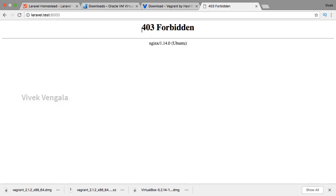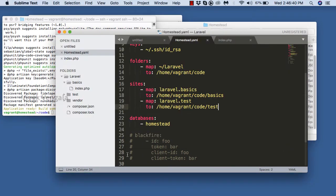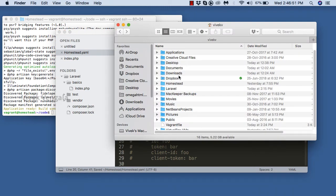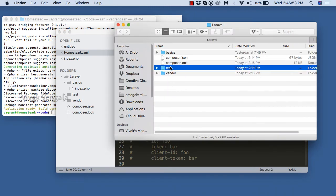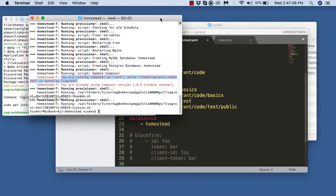A Laravel application serves from the public directory. We won't be able to use the test directory directly — you have to add 'public' after the project directory in the Homestead.yaml site configuration. Files from this public directory will be served.